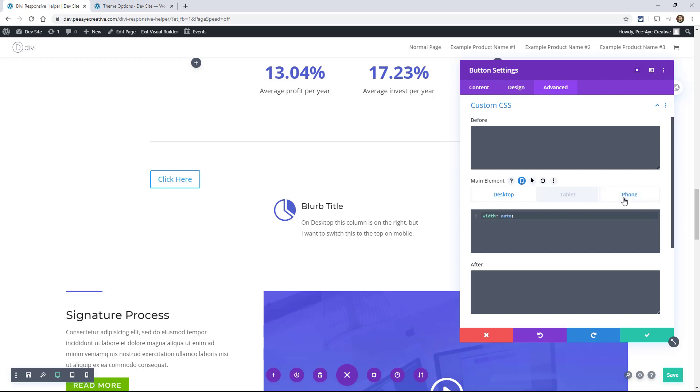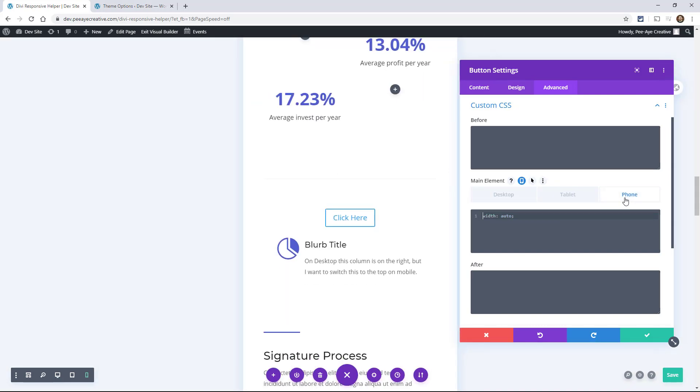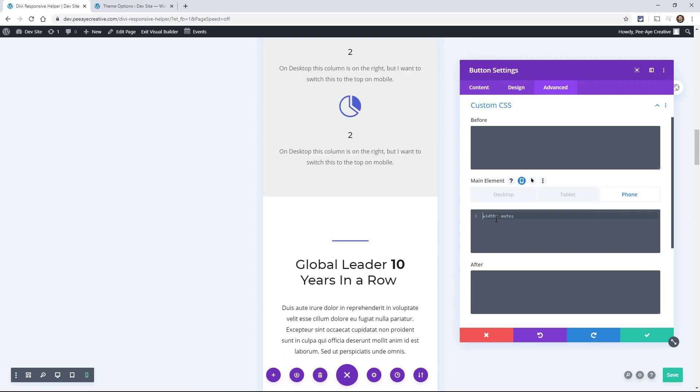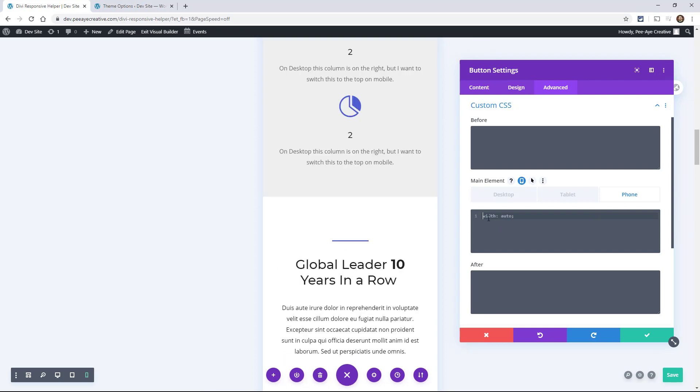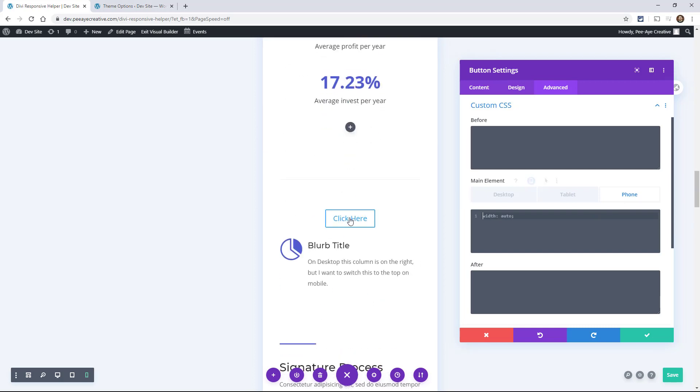But then for phone, I want this to be wider. You know, I want this button to be full width.